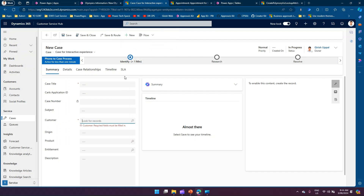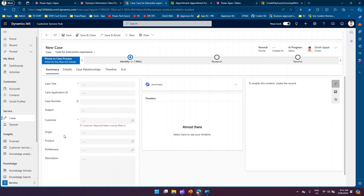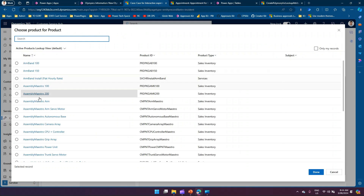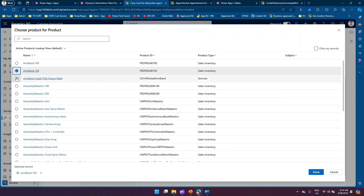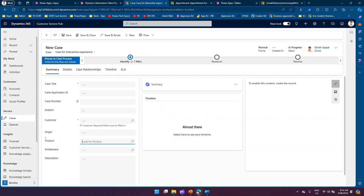In the Dynamics 365 Customer Service Hub application, there is a 'Customer' column. Clicking it allows selecting either an Account or a Contact — exhibiting the same polymorphic behavior as the customer data type. In contrast, a simple lookup like 'Product' only allows selecting from the Product table. In Advanced Lookup for the Product field, there is no left-side menu with other tables — it is a plain single-table lookup.